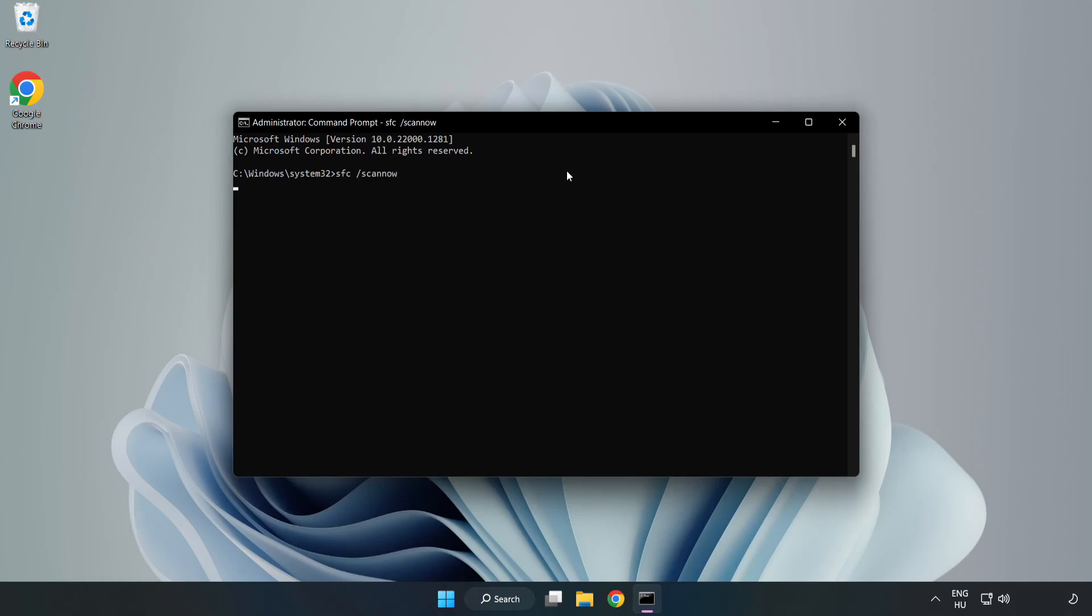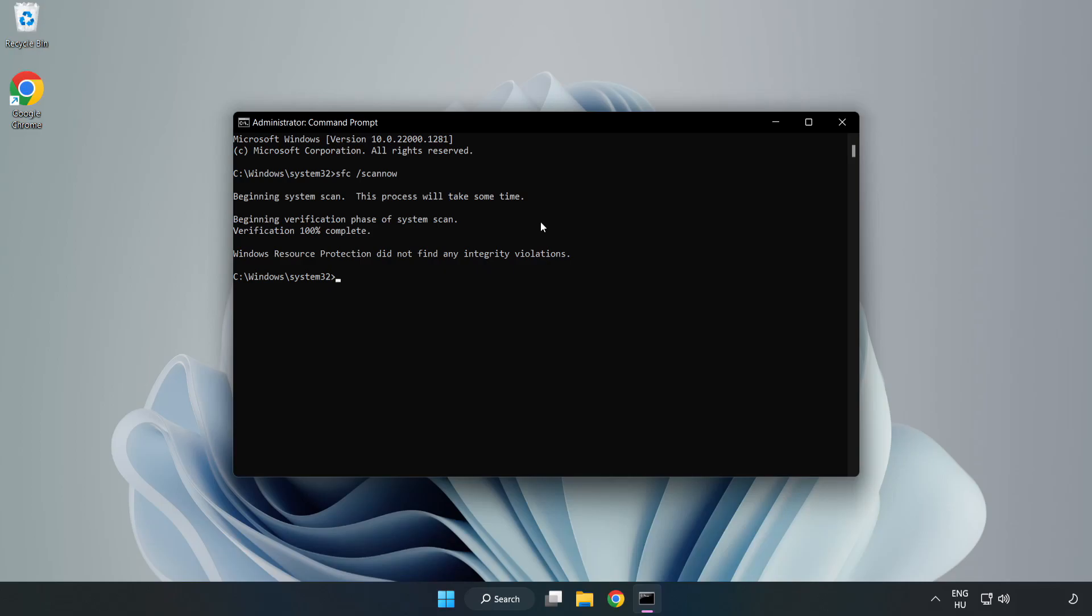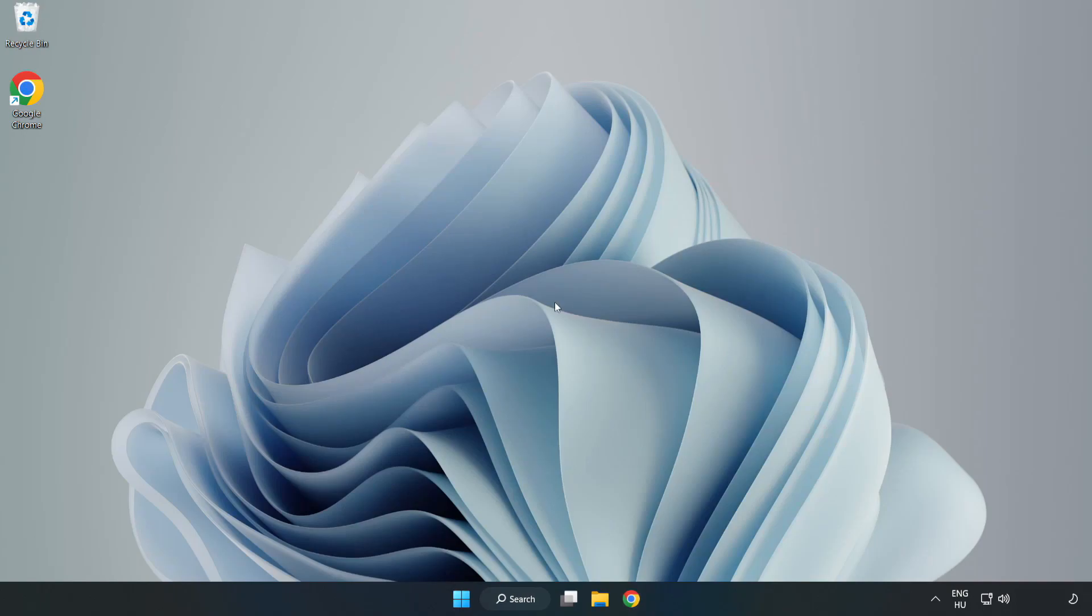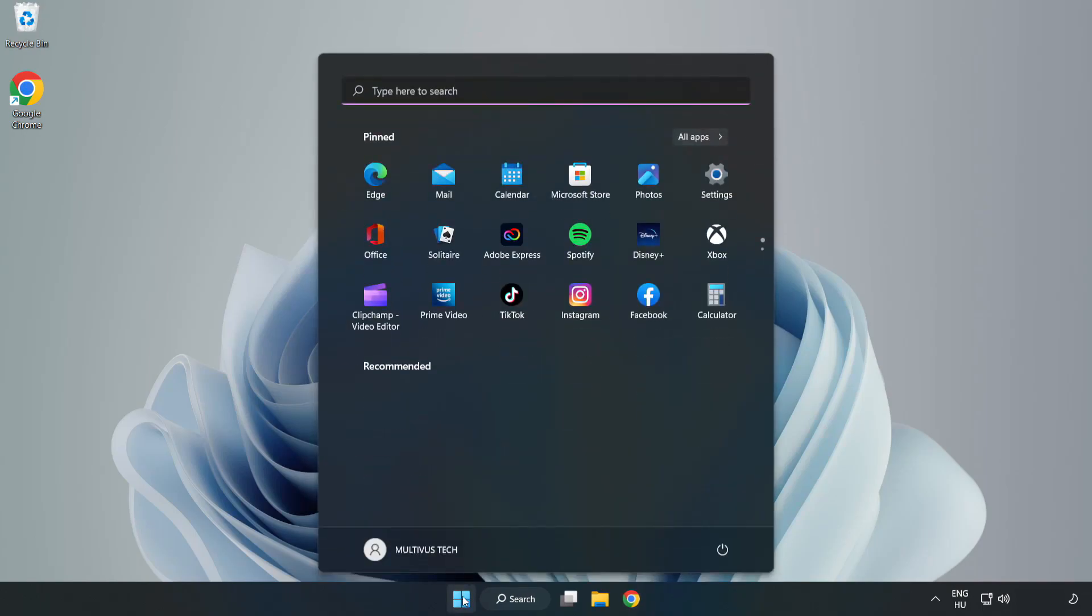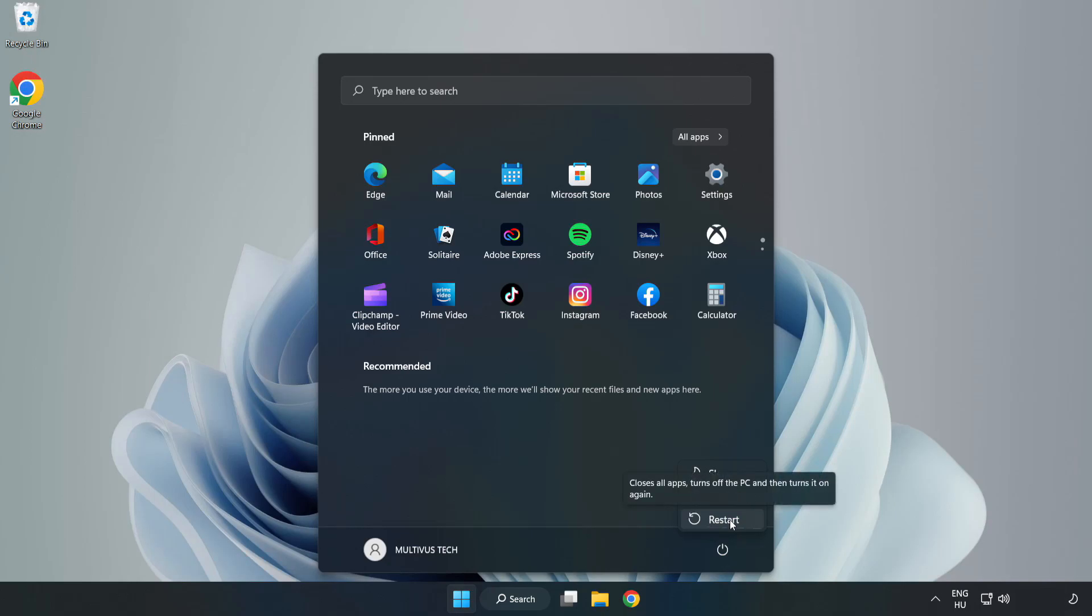Wait. After completed, close the window. Restart your PC. Problem solved.